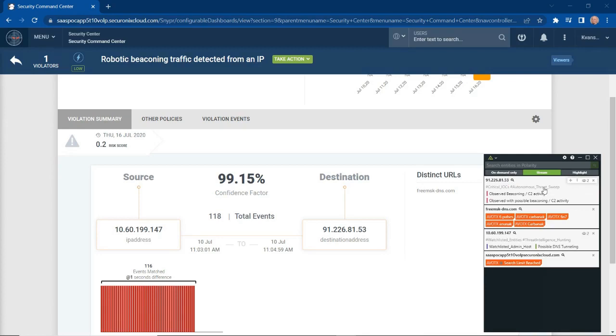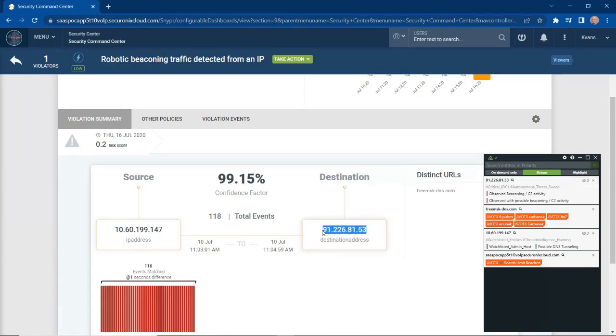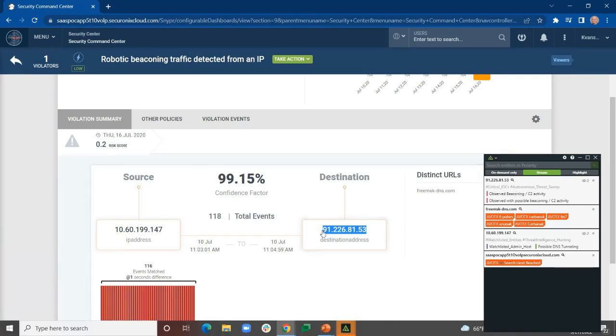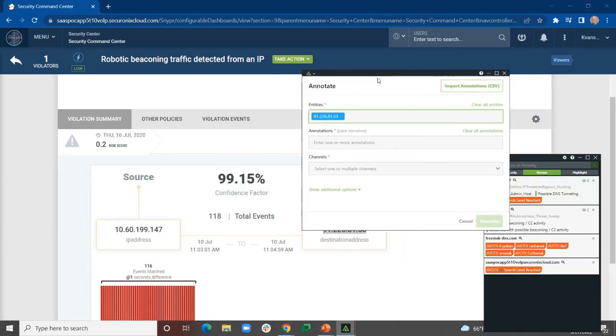One thing that's really interesting about Securonix Investigate is if you want to add notes or share information across your team, you can actually click on this plus mark within the Securonix Investigate window to bring up an annotation window, or even highlight an entity and use a hotkey of Control CC and bring up an annotation window that retains the entity that you want to add a note about.